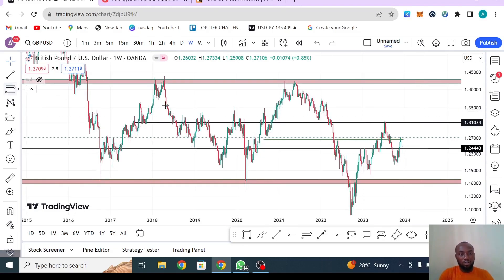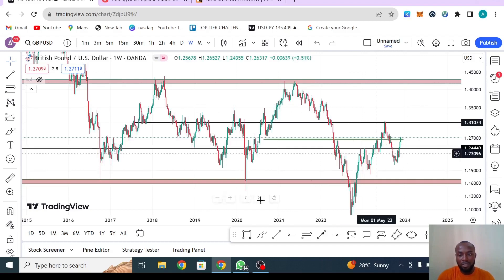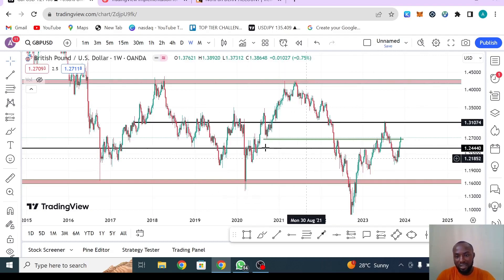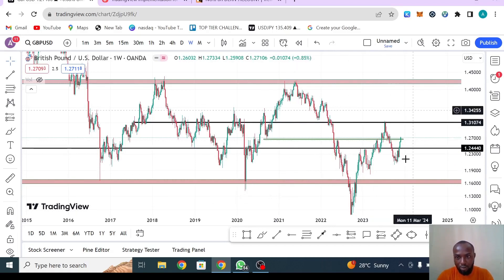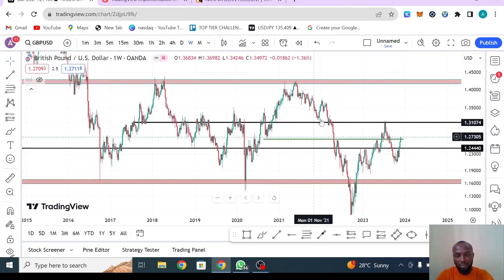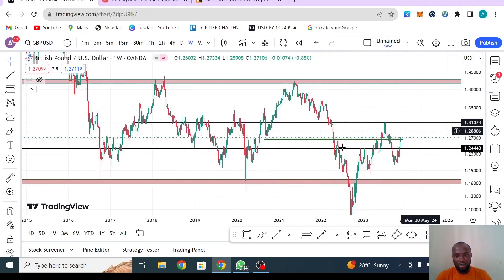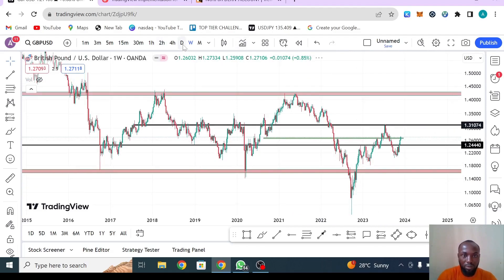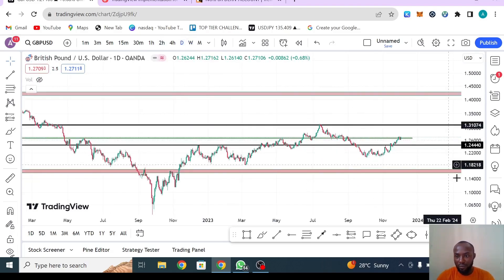We are starting with GBP/USD. Don't be confused by what you see on the chart — the reason I didn't clean it is so you understand I drew these levels last week. The horizontal black lines are zones where the market rejects, which are key or minor support levels within a zone, because market moves in zones.